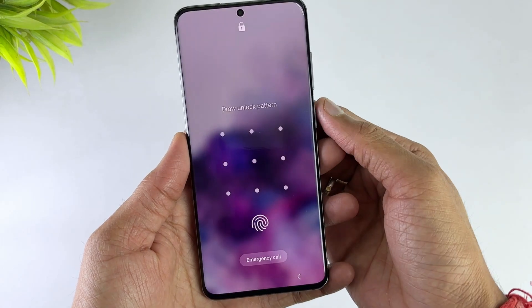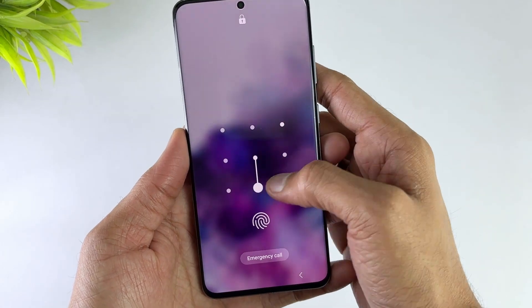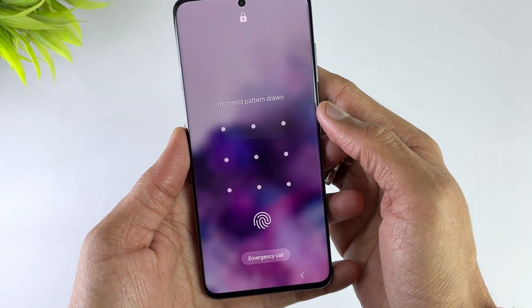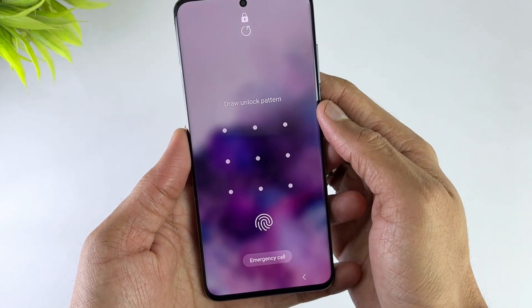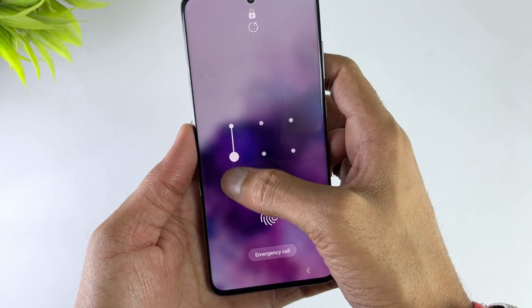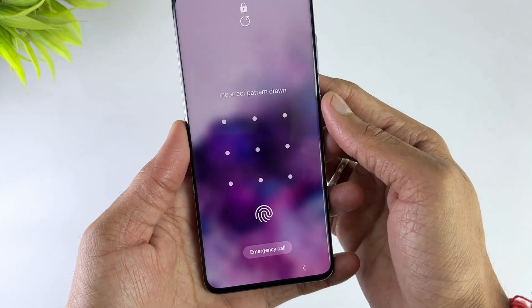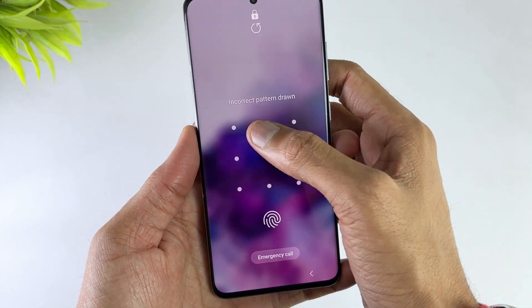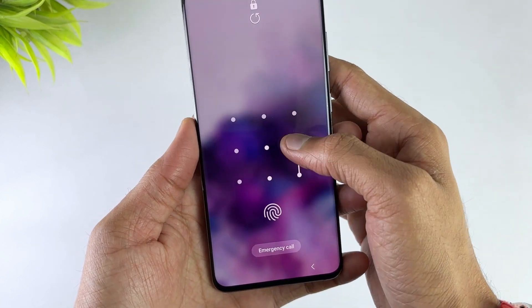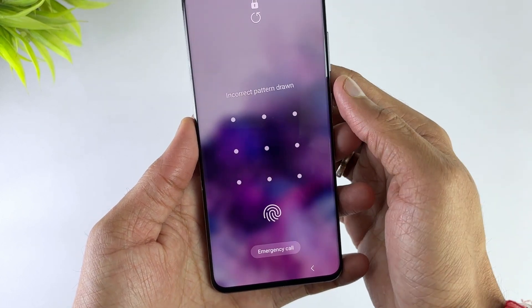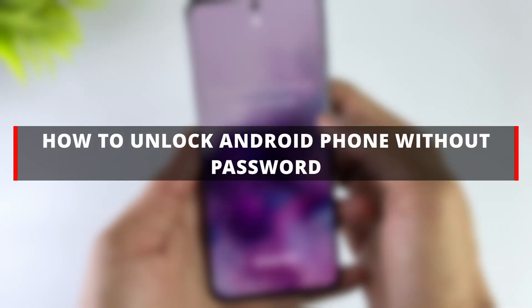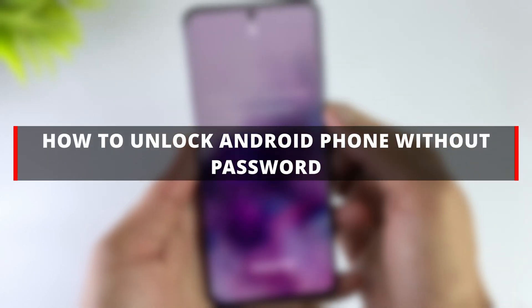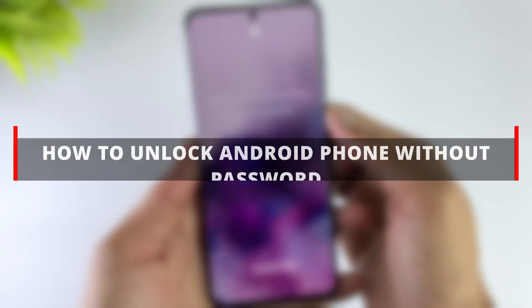Hello guys, welcome to Mobi YouTube channel. It's always recommended to set a screen lock for your phone to protect personal data from prying eyes. But it would turn into a disaster if you forgot the password. So in today's video, I'll discuss how to unlock Android phone without password.